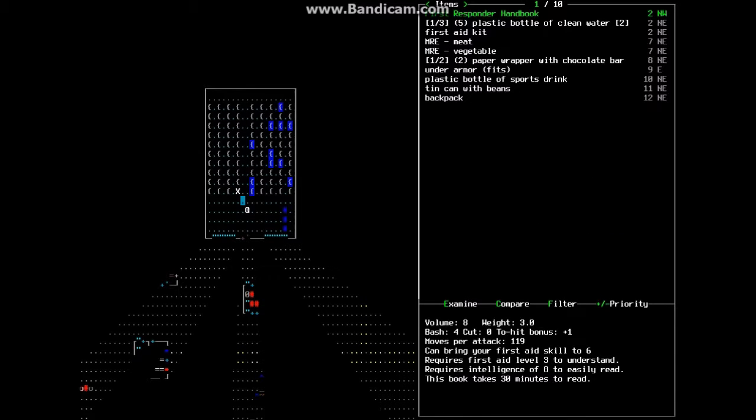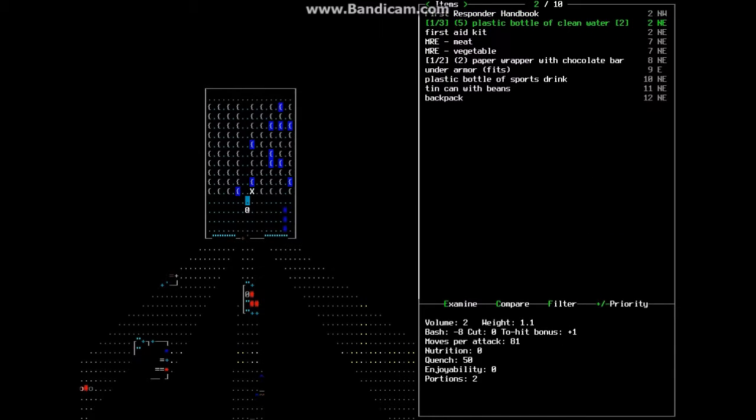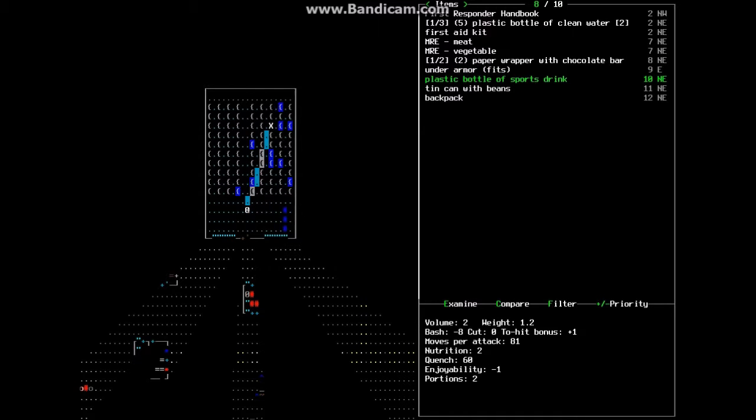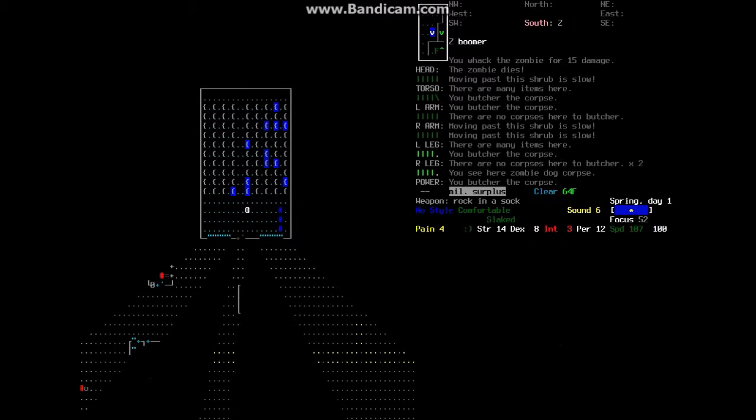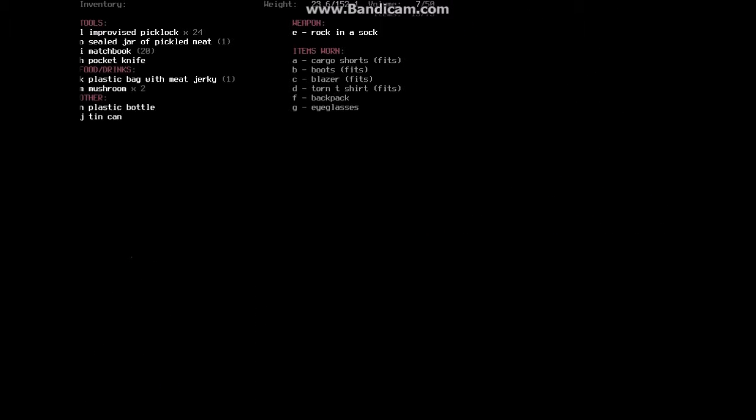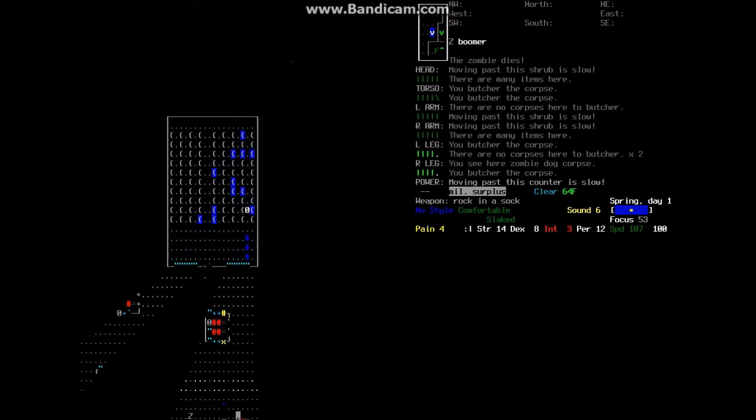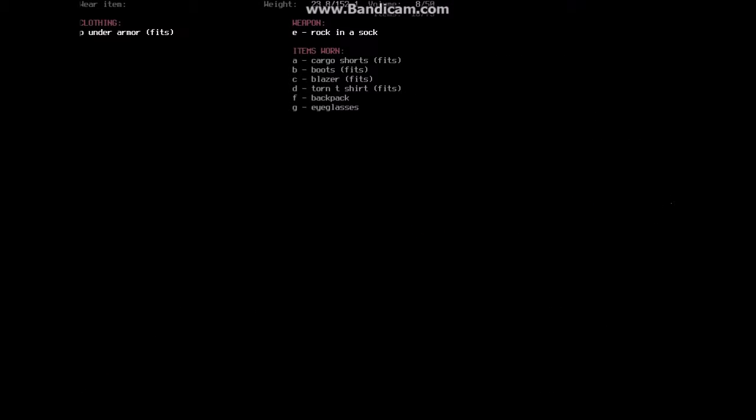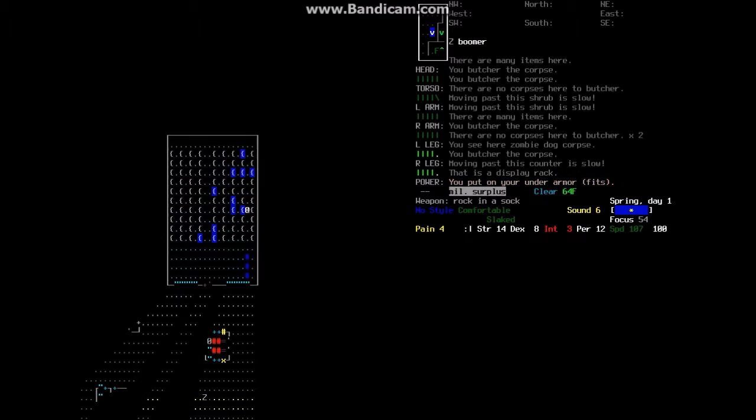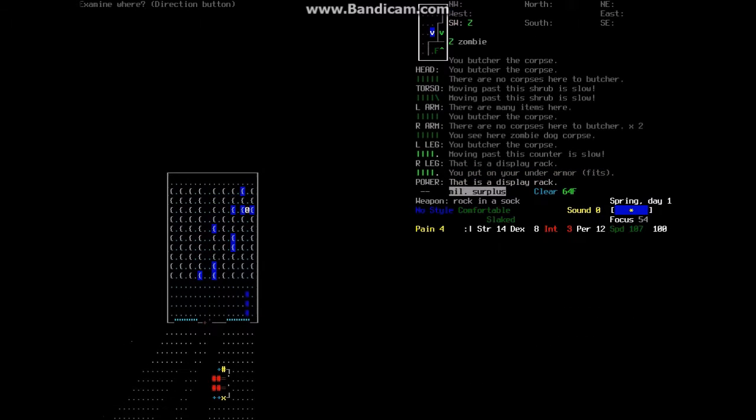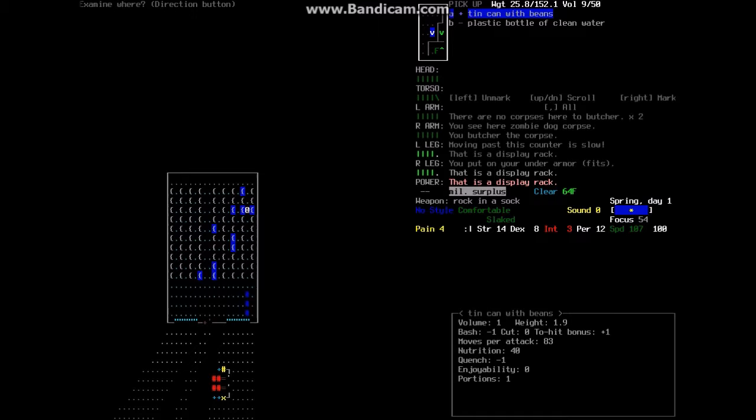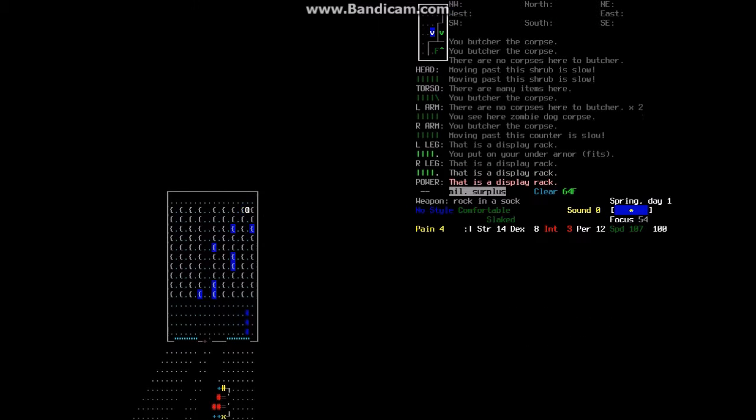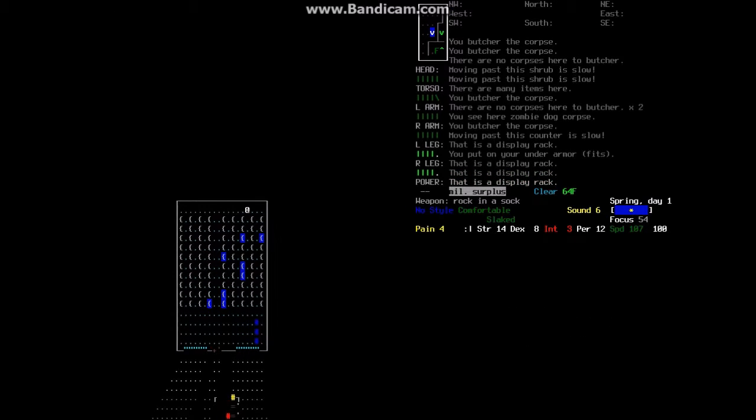So we got a first responder handbook, three bottles, we got a bunch of stuff, that's all I know. Under Armour, ooh, plastic bottle, sports drink, to can, backpack, that's exactly what we need. Because I don't think, do we have back, oh, we already have a backpack, that's correct. Now we're going to put on the Under Armour, we're going to take that, we're going to take that and that, because we need all this stuff that we can get.